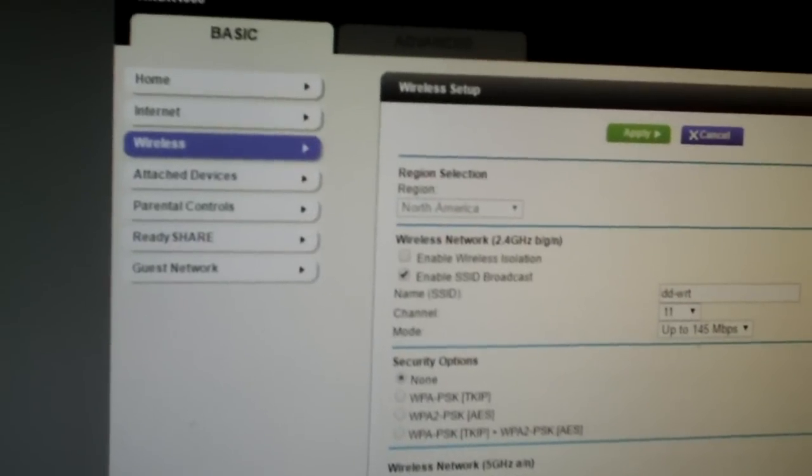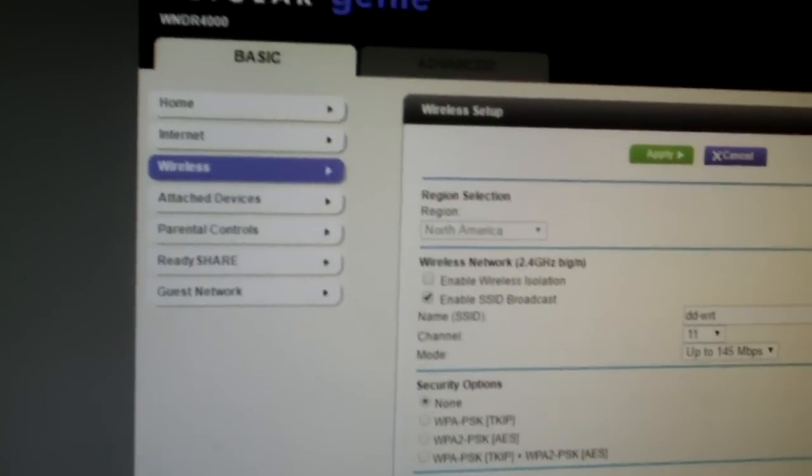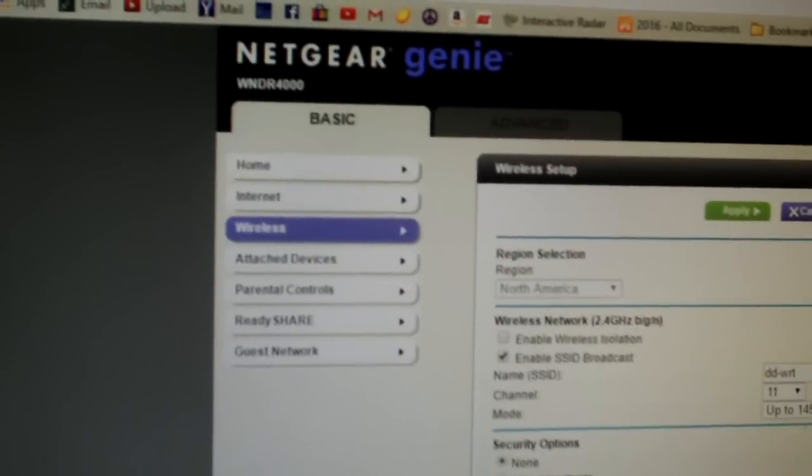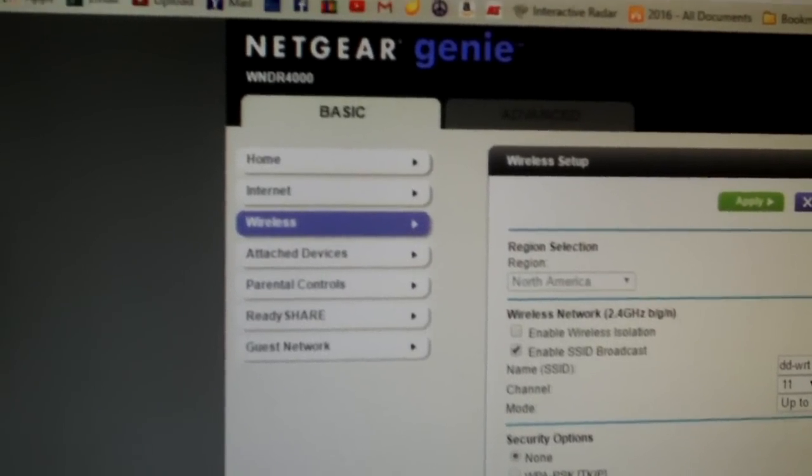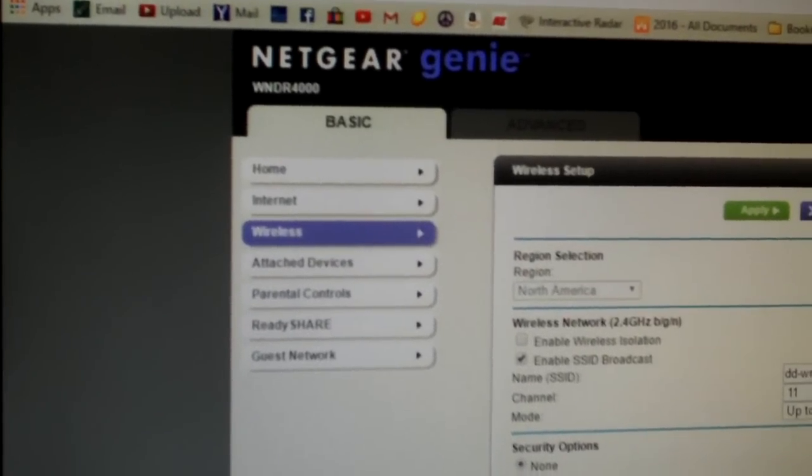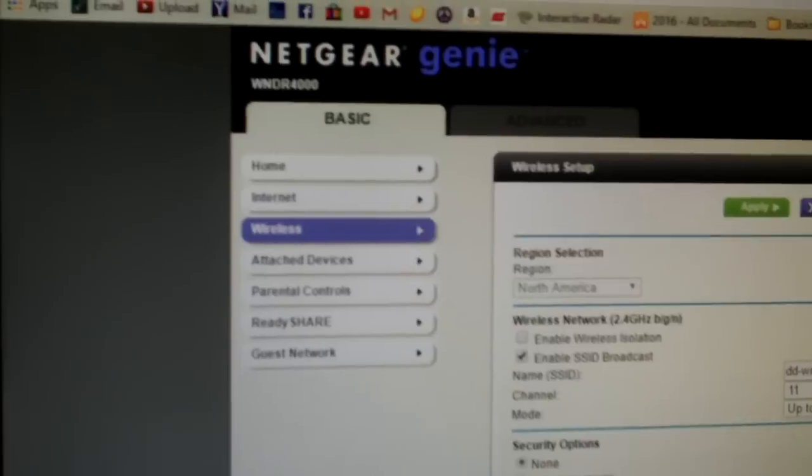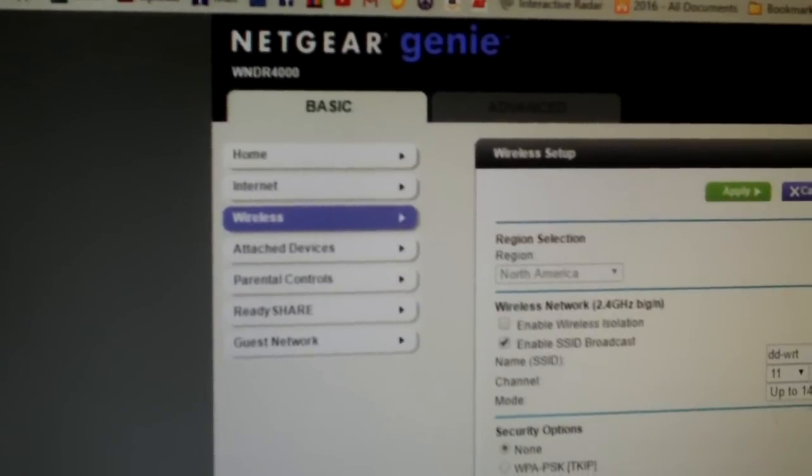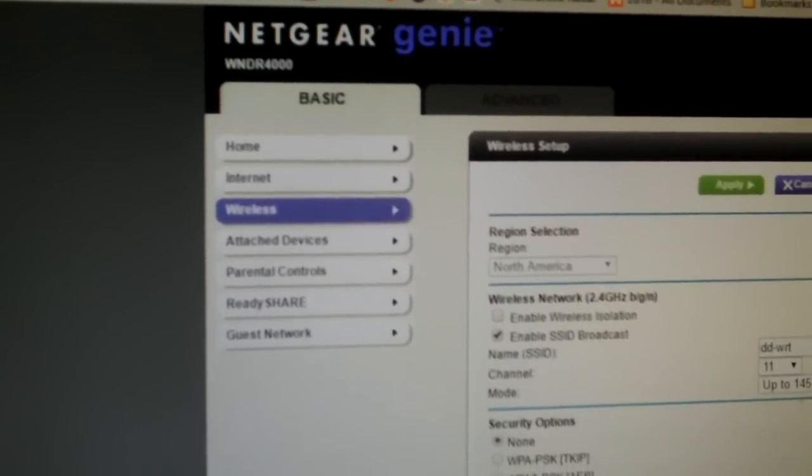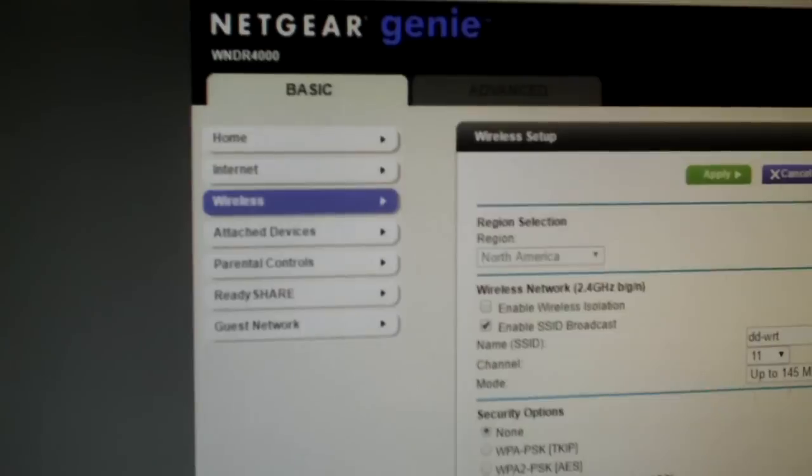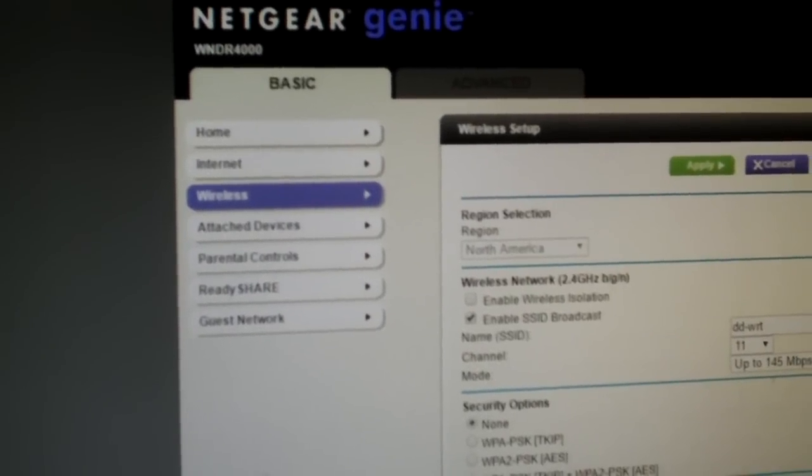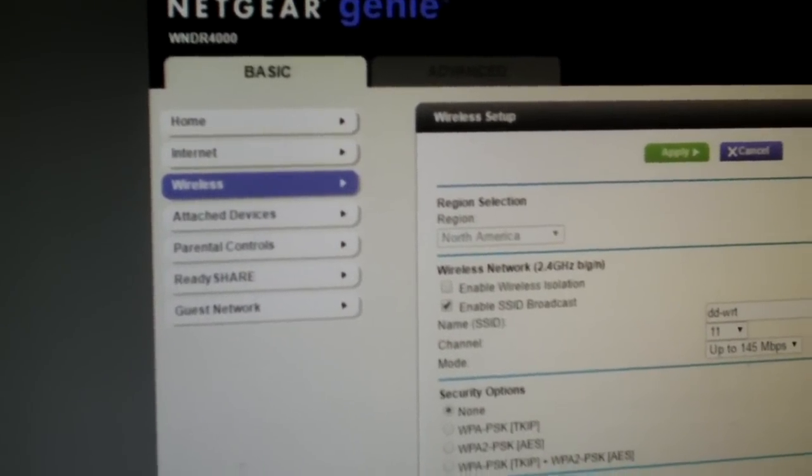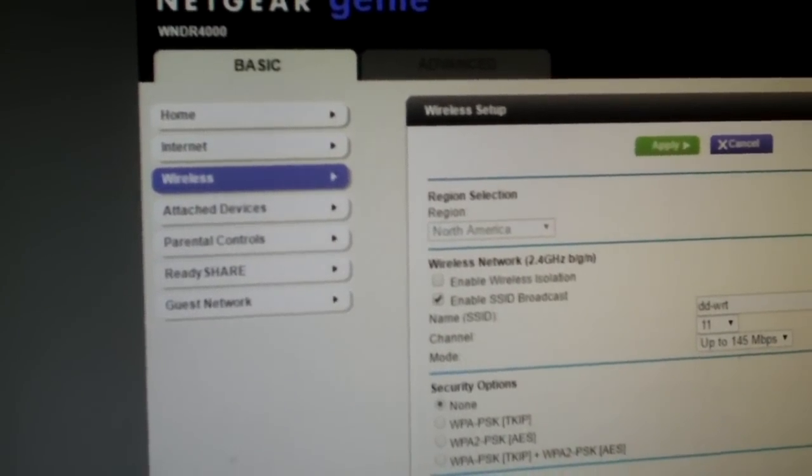Now basically to log into this router, you would type in either the IP address, which in mine is 192.168.1.1. Enter in your password, which I believe by default is admin admin. I don't know for sure. I of course changed mine.